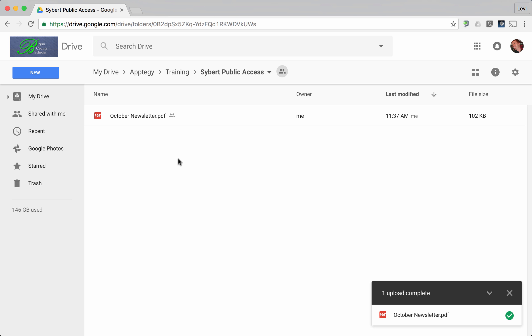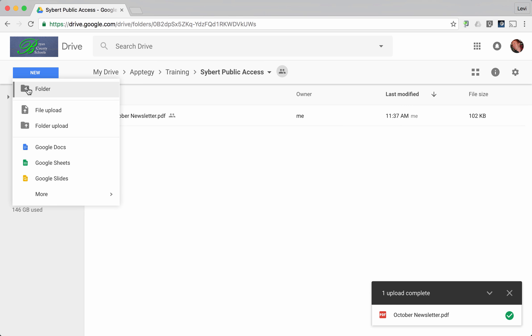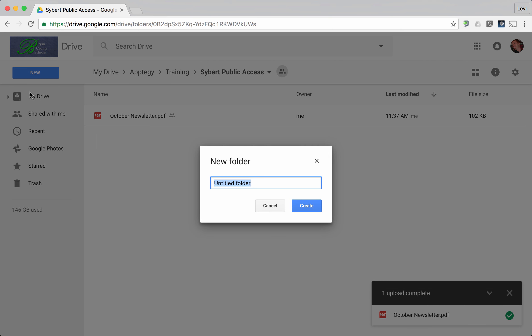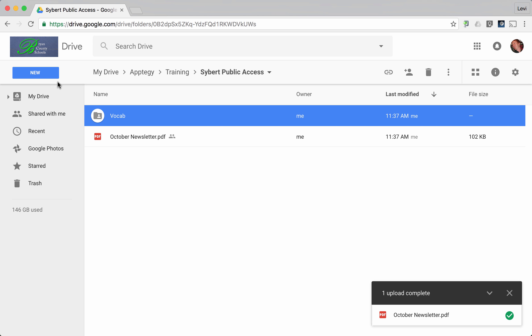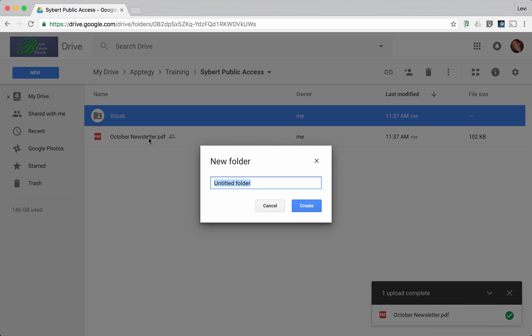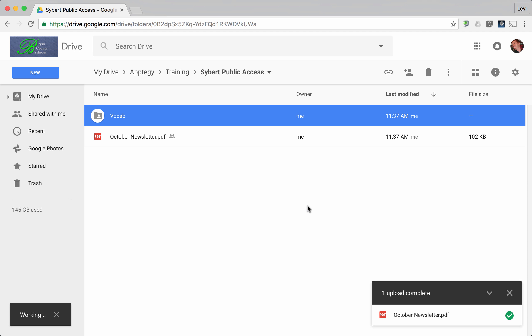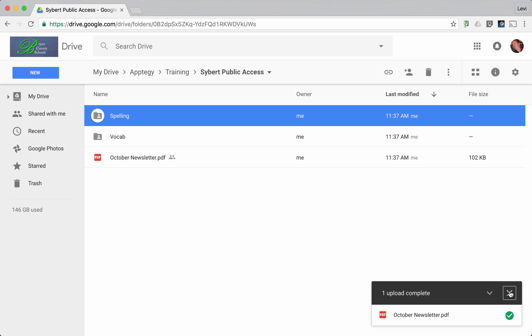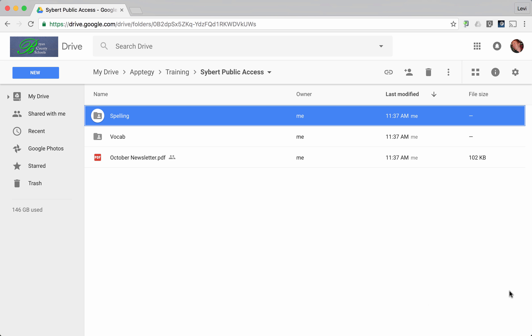Notice that you can also create new subfolders, so we can say vocab if we have vocab sheets. We can also go in there and create another new folder - we can say we might do spelling. As we create these folders, the same rights and privileges continually get added to anything that we upload, drag and drop, or create into this folder. It's a one-time management ordeal.